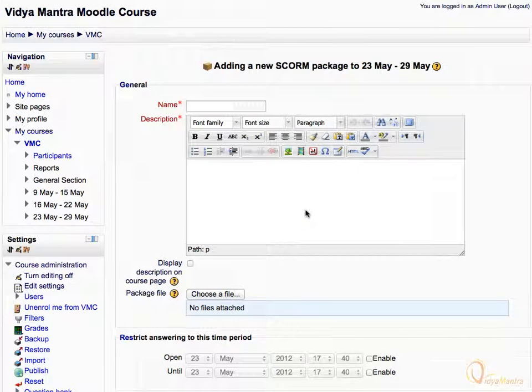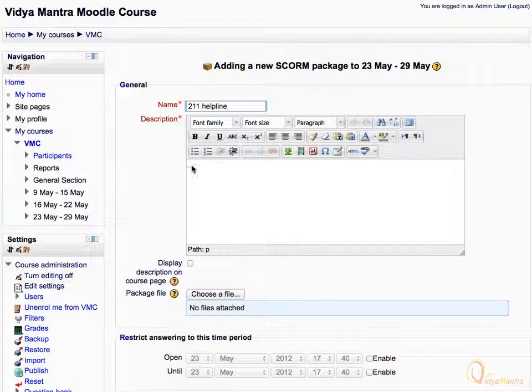Enter the name for the SCORM package as 211 helpline. Enter the description for the SCORM as shown.